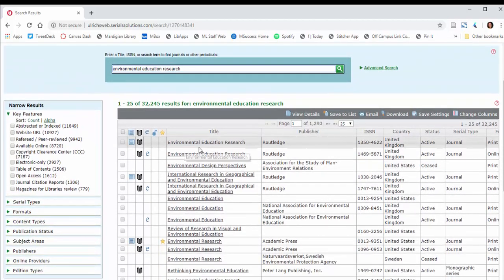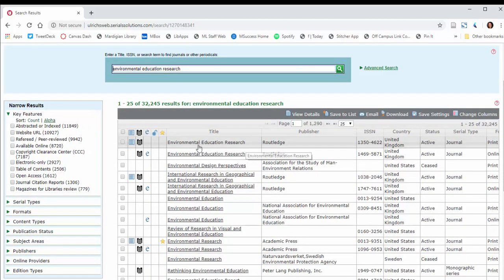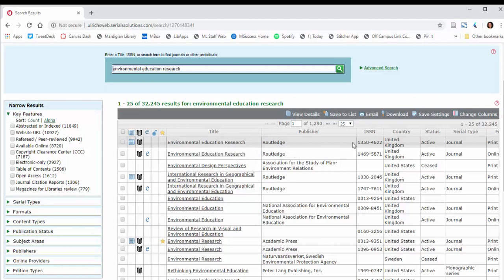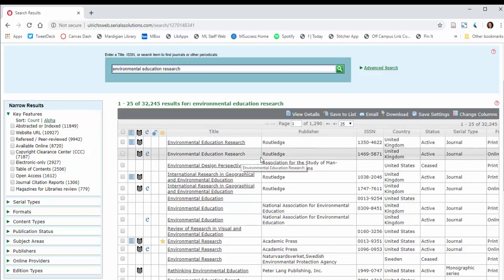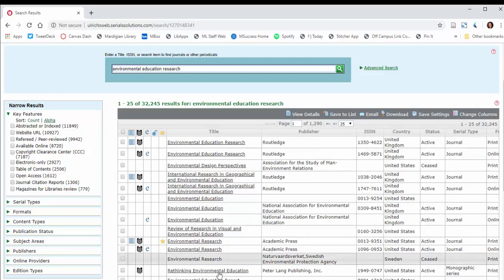You're going to see that you have results. In this case, because I knew the title already, I've got it right here as the top result. So I can see the title, I can see the publisher, and I can double check that the ISSN and country and all that stuff seems to match.